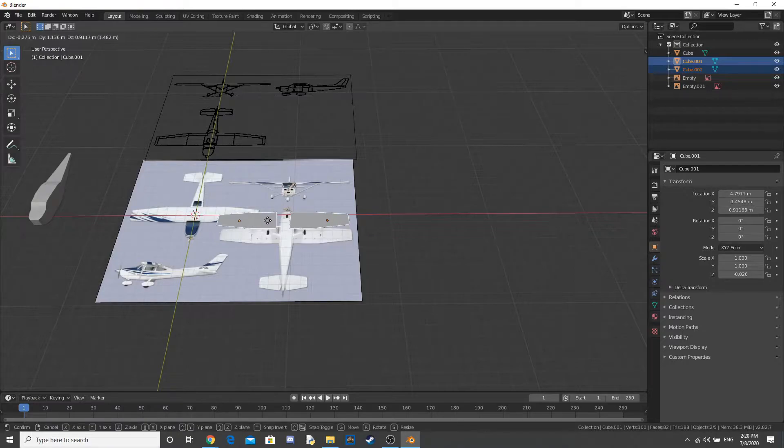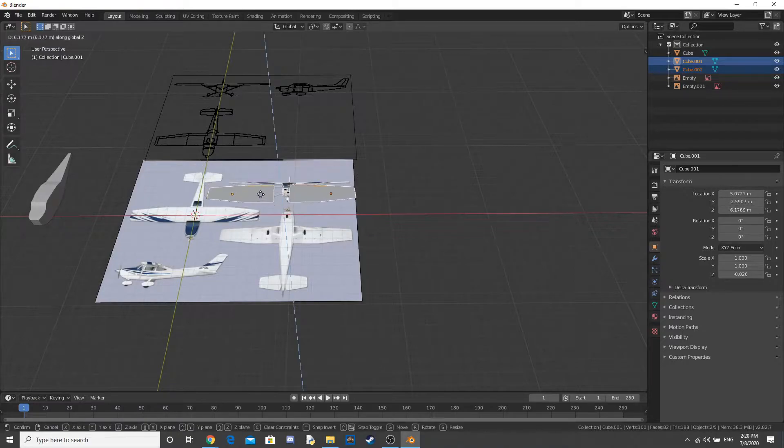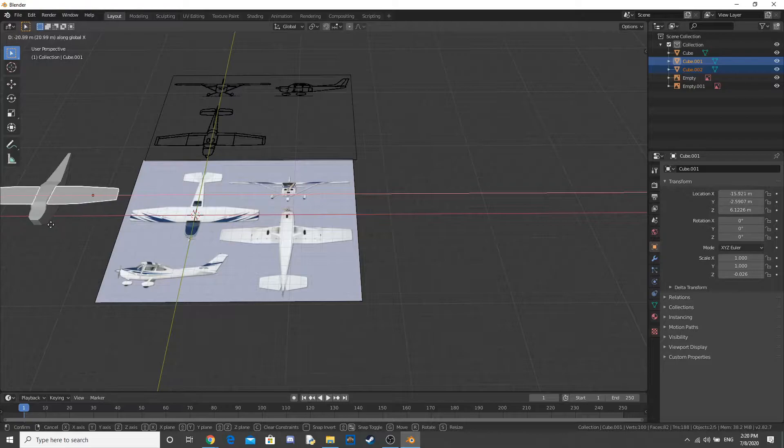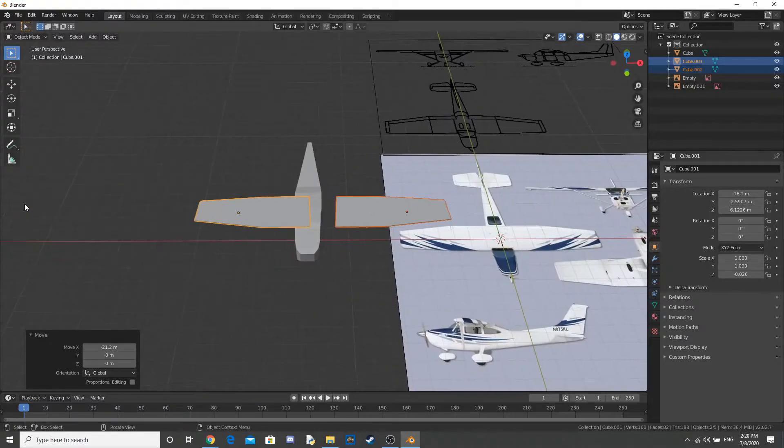Alright, now I've got the wings. I move that onto the body of the plane, fuselage, I don't know. Anyway, so I move it on there.